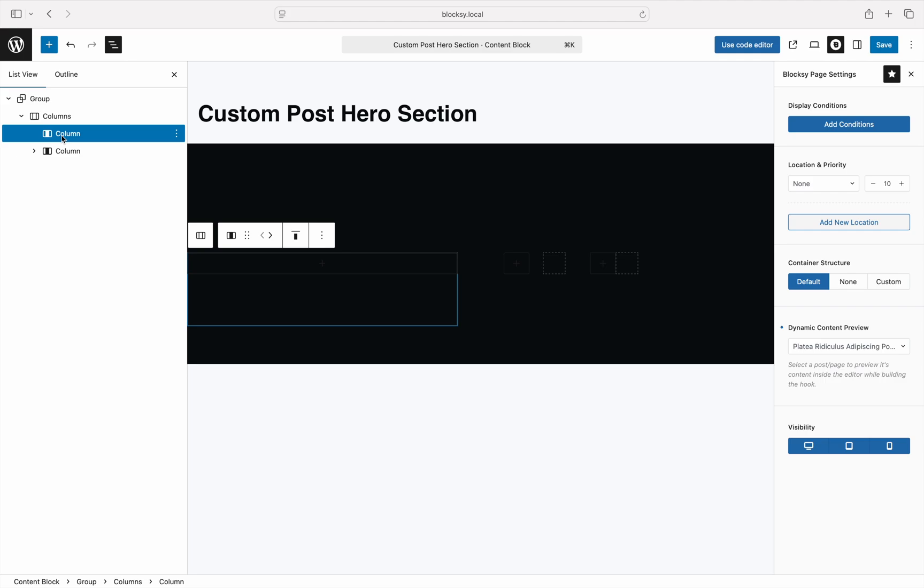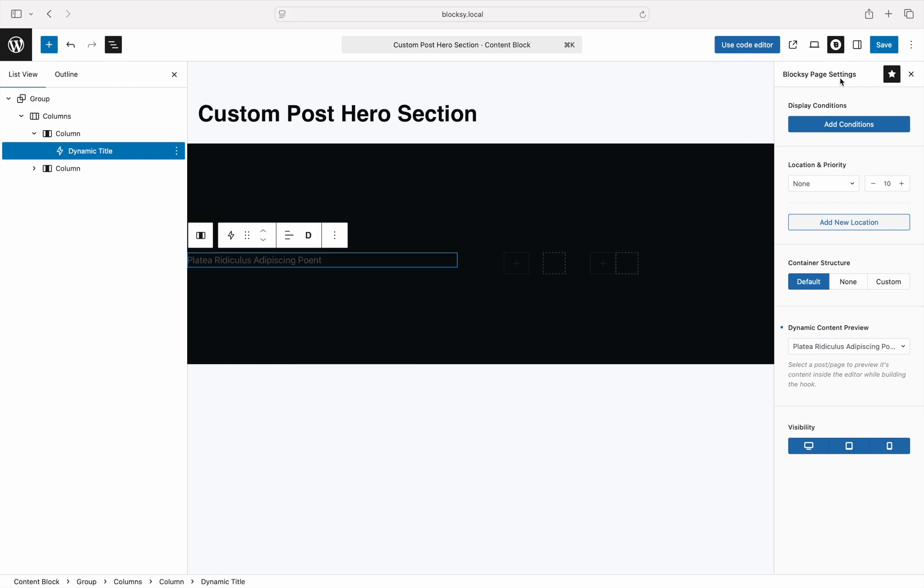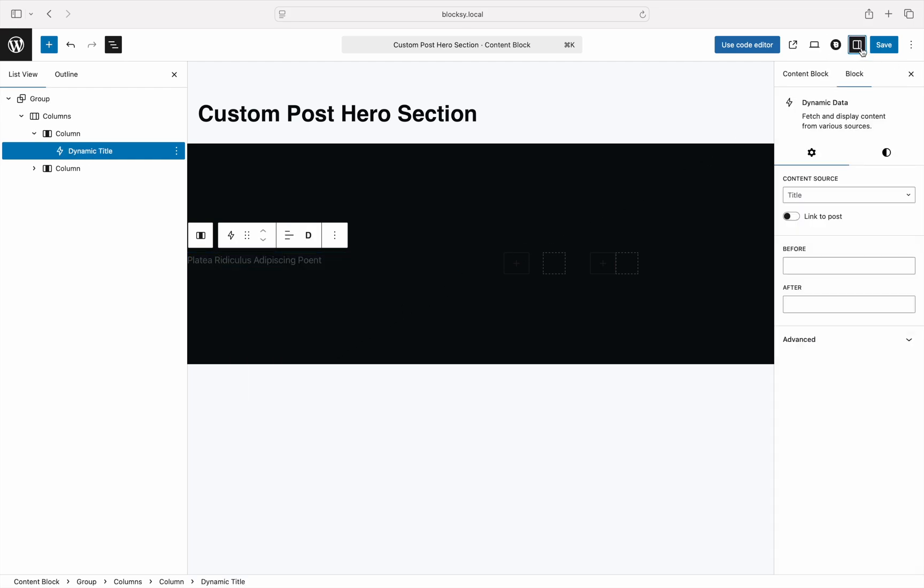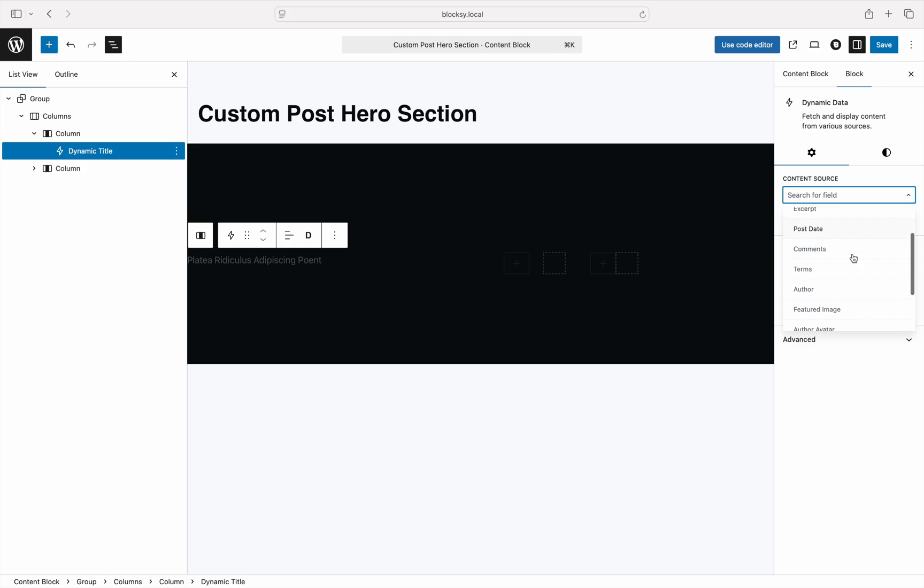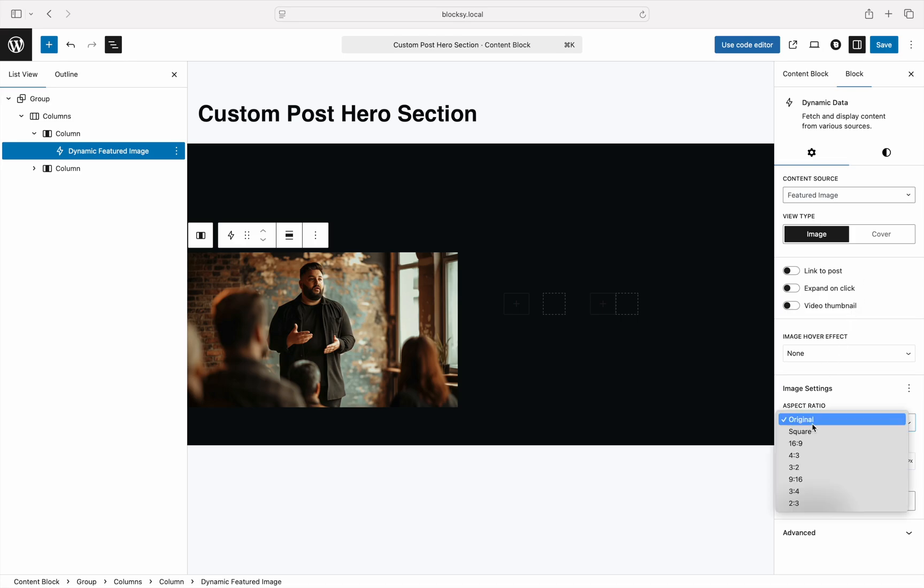The first element that we'll need to insert for our custom hero section is the featured image to give readers a rough idea of what the article is about. Insert a dynamic data block and check out the options sidebar. We have previously noted that the dynamic data block supports a broad range of data including images. In this scenario, we'll select the featured image data source as this will represent the featured image of a post when it will be viewed on the front end. As the options for the dynamic data block are contextual, since we have selected the featured image as the source, we'll get various image controls. Pick your desired options and continue.